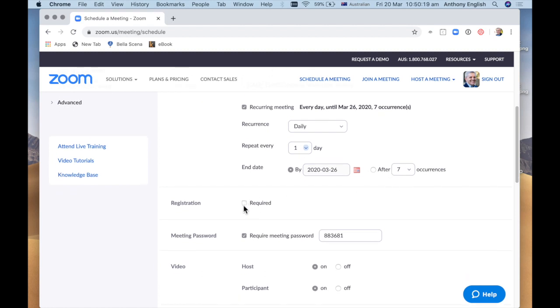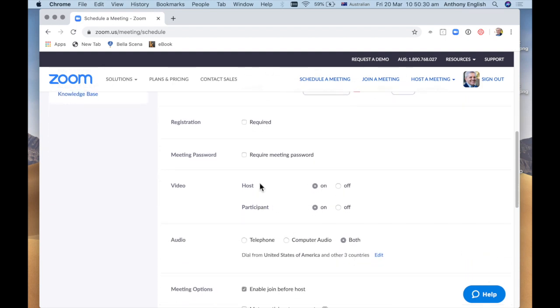I'm going to make it, you do not need to register for the meeting. So pretty much anyone can join and you don't need a meeting password. You can just jump in.